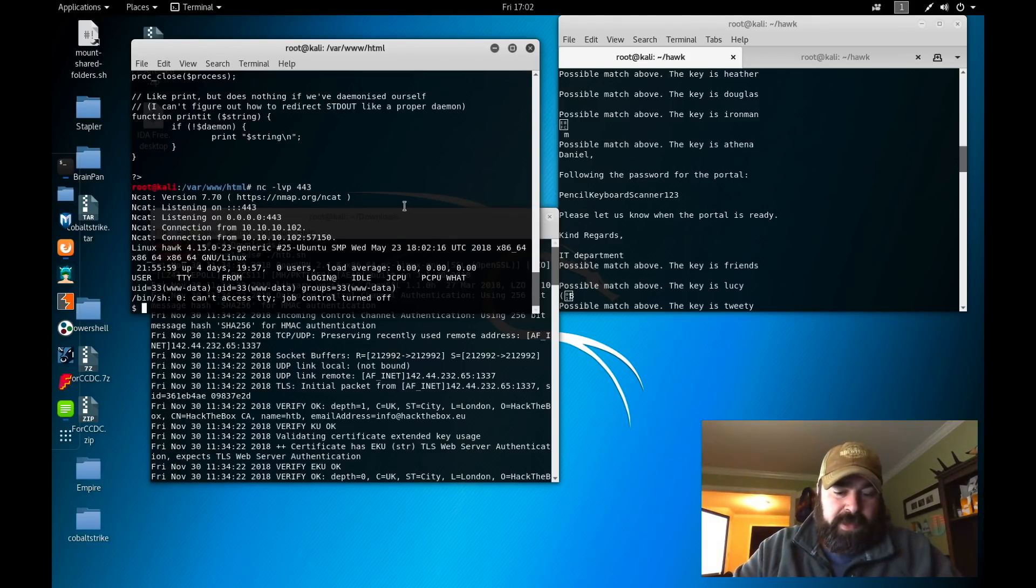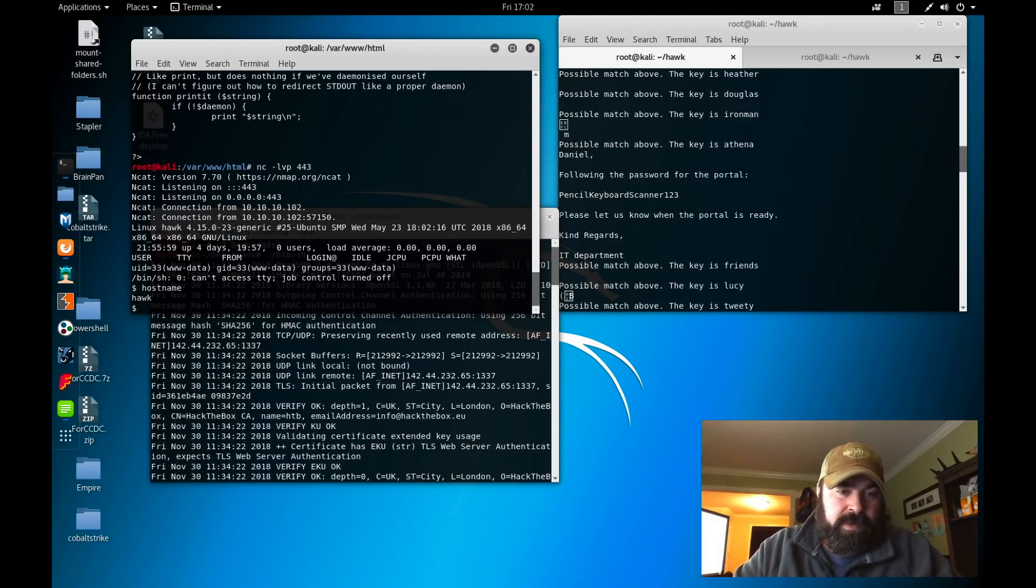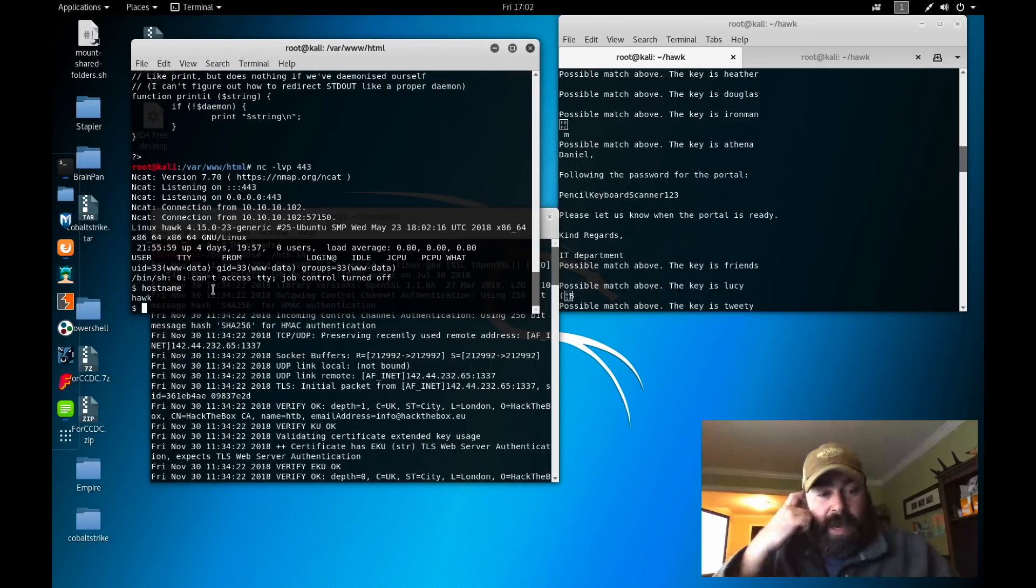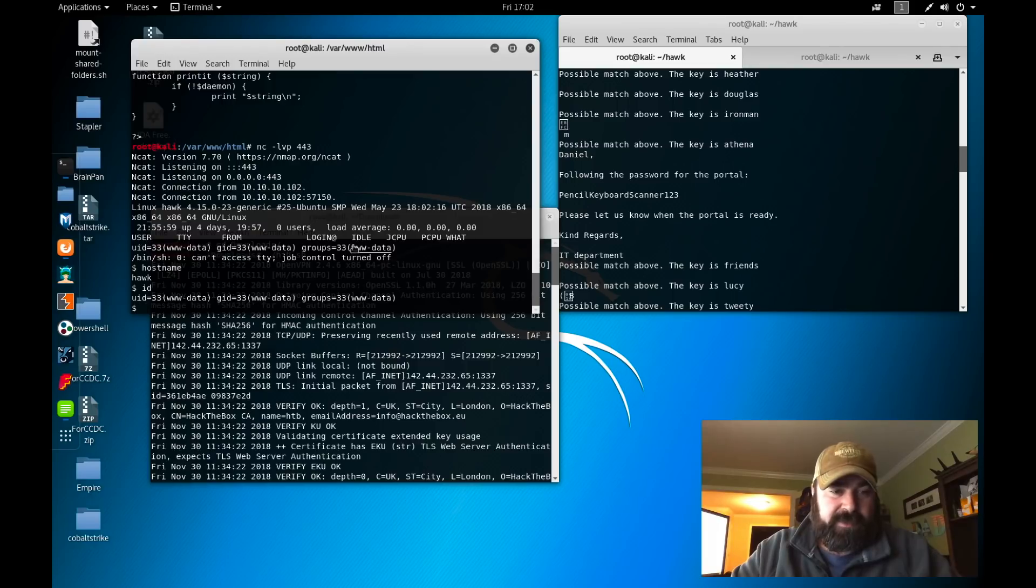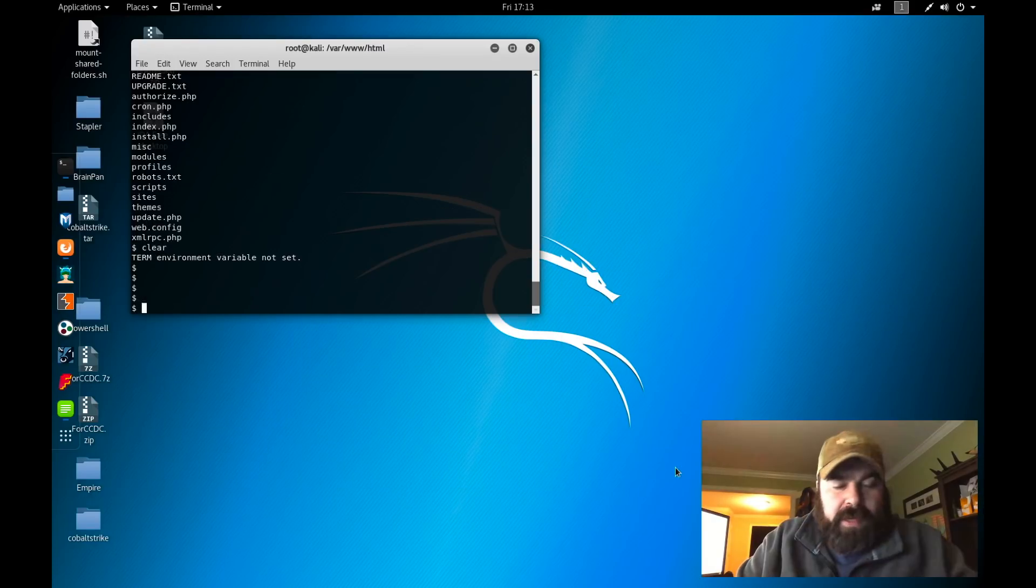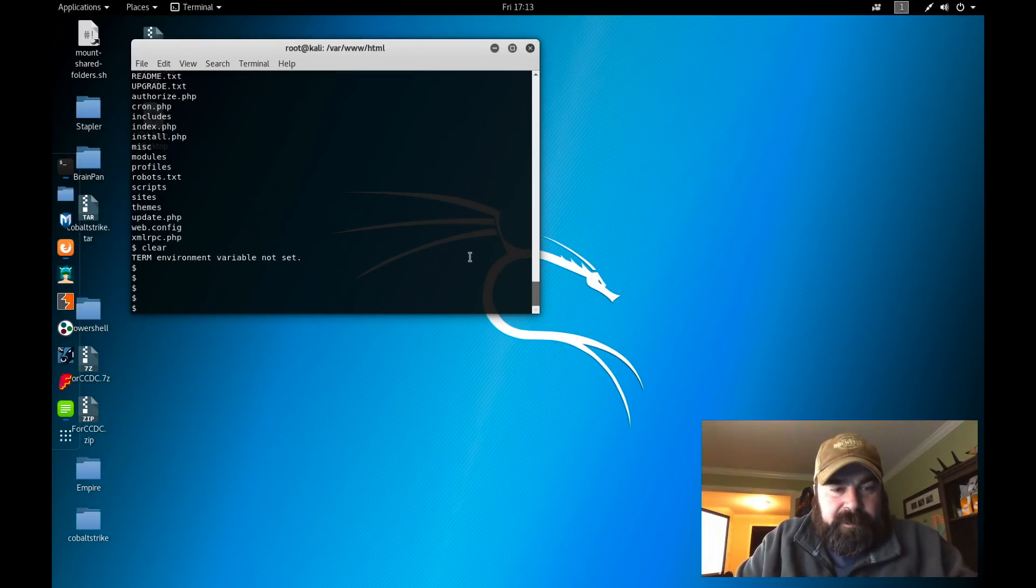That's because as soon as we did this, the page renders this as PHP code. If we minimize this, we can come over here and see that our shell is connected. At this point, if we type in hostname, you can see that we're on Hawk. And our ID, we're www-data.